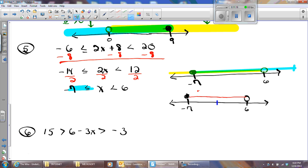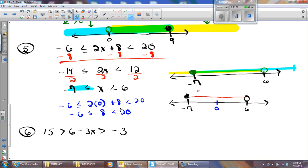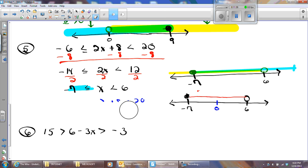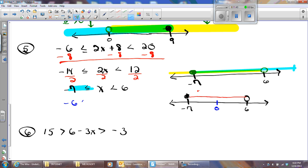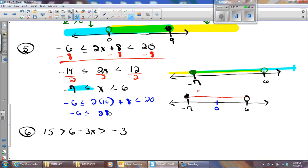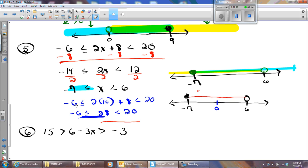Let me pick a number in this region — a real easy number, like 0. I'm going to have negative 6 less than or equal to 2 times 0 plus 8, which is less than 20. Negative 6 less than or equal to 8 is less than 20 — sure, 8 is between negative 6 and 20. If I pick a number outside of that shaded region, like 10: negative 6 is less than or equal to 2 times 10 plus 8, that's less than 20. So negative 6 is less than or equal to 28 — 2 times 10 is 20 plus 8 is 28, but 28 is not less than 20. So numbers outside the shaded region don't give me a true statement for both parts.